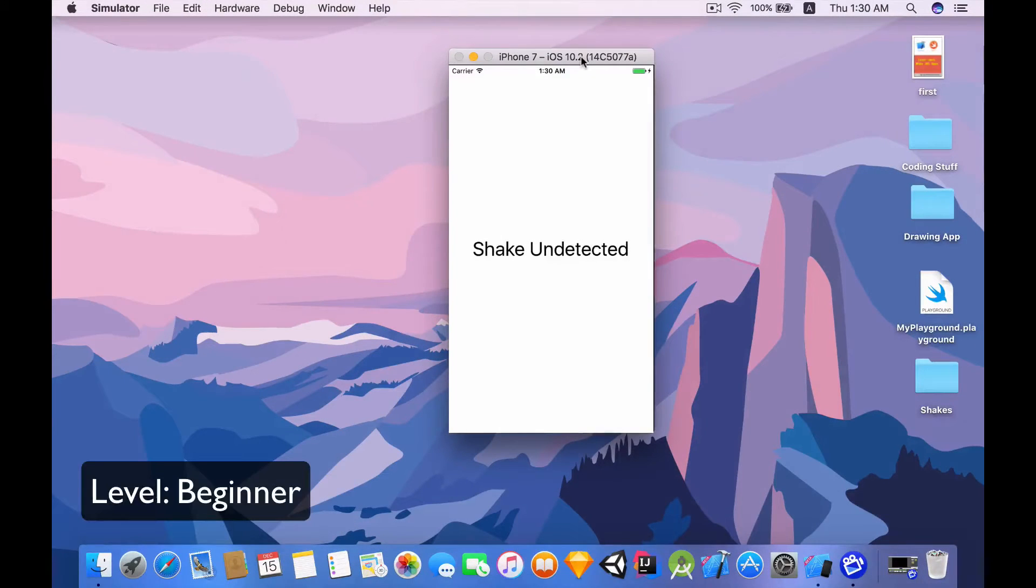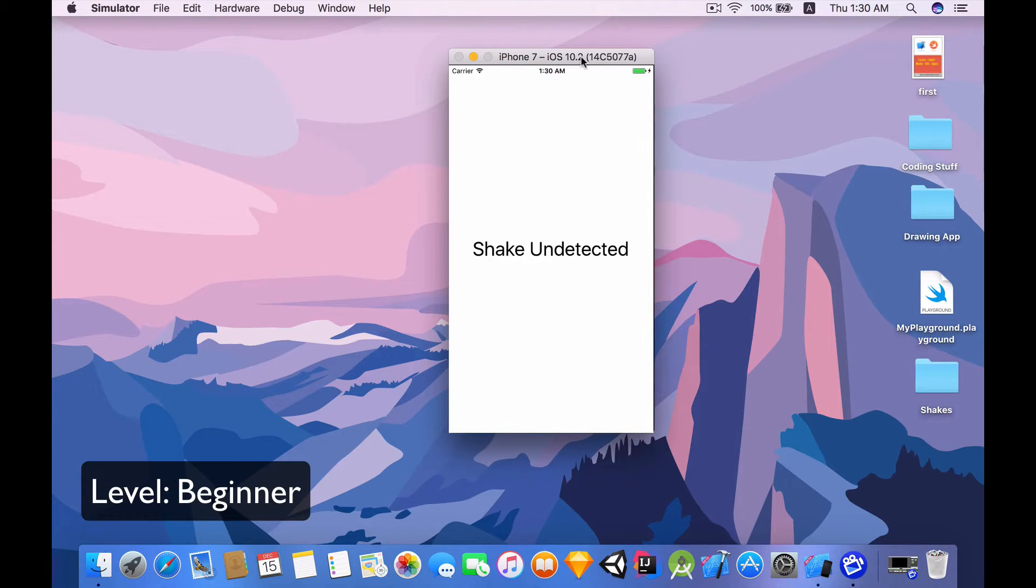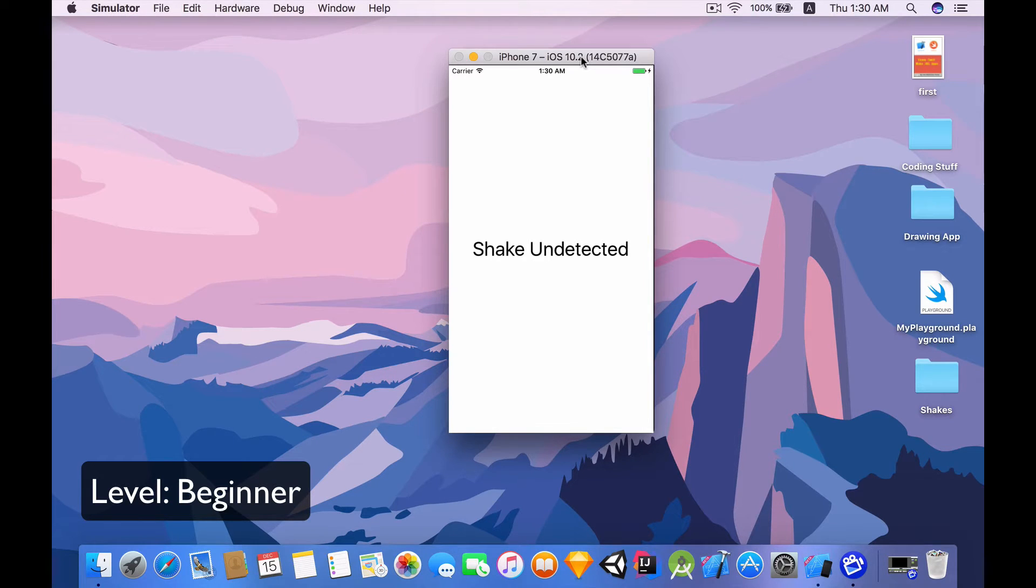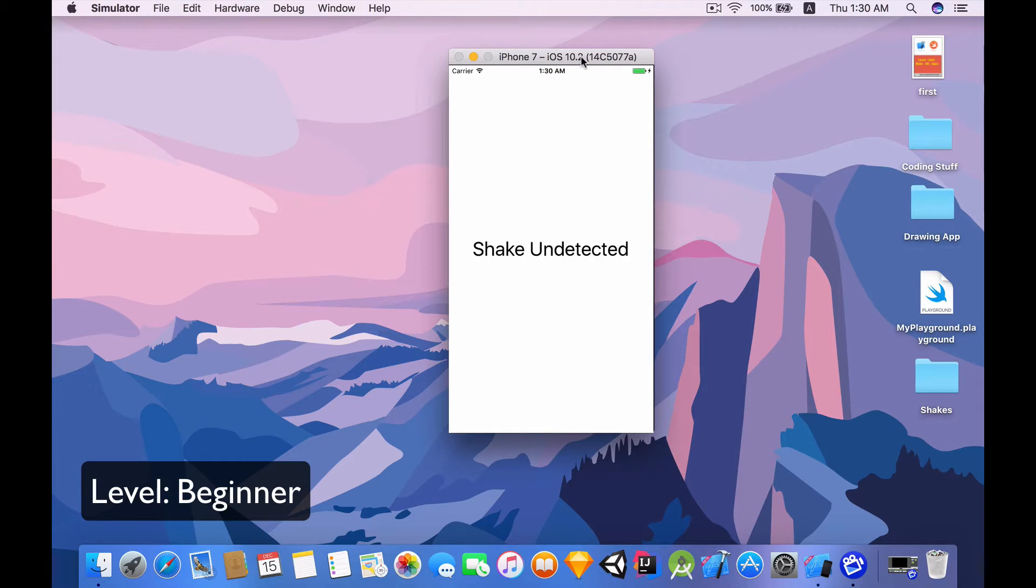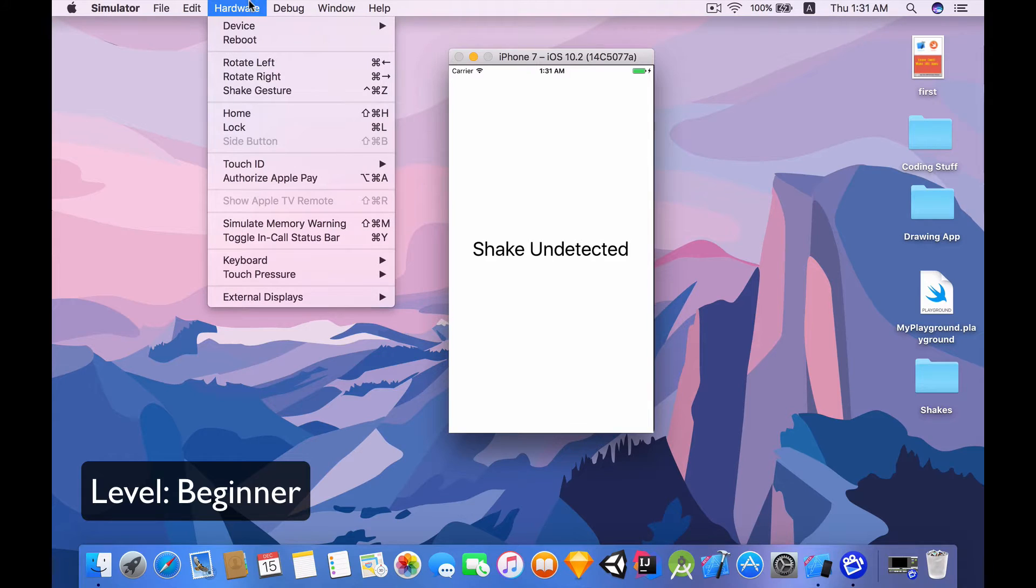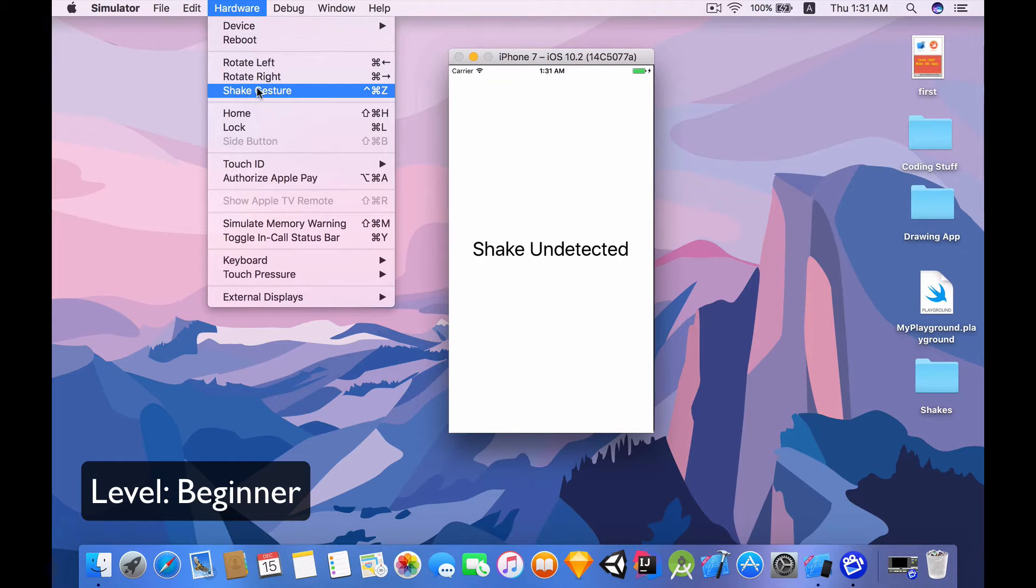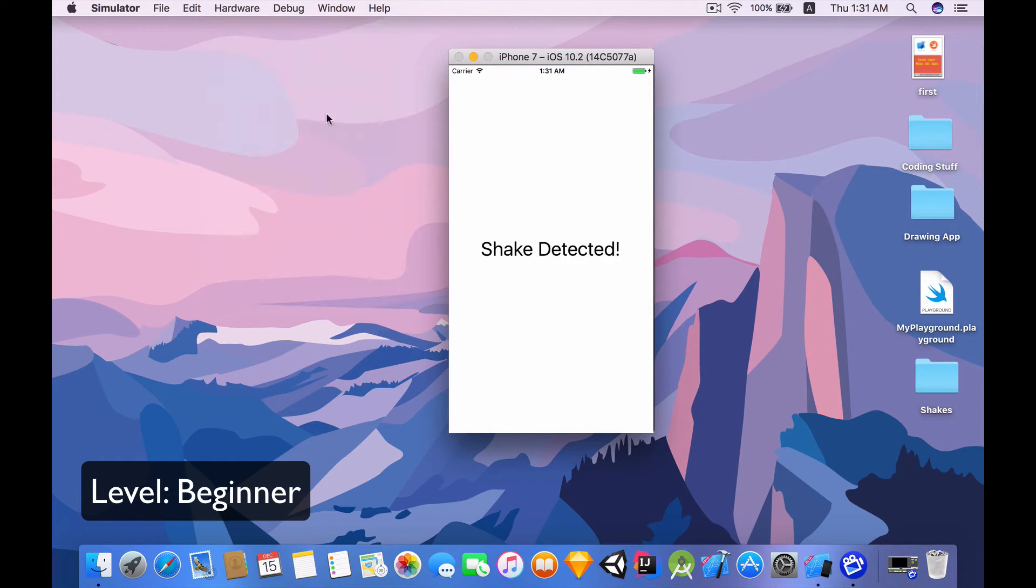Yo, what is up you guys? Welcome back to another very exciting video tutorial. So in this video tutorial, you are going to be learning how to implement shakes into your application. So to simulate a shake onto my simulator, I'm going to go to hardware and shake gesture. Click on it and once a shake is detected